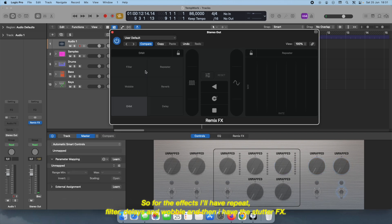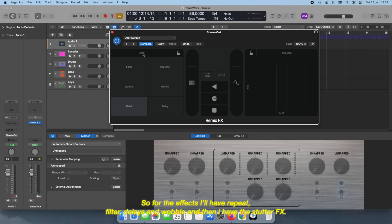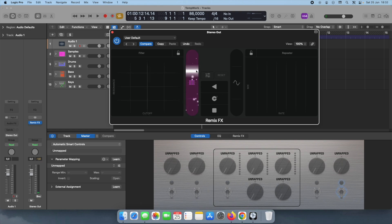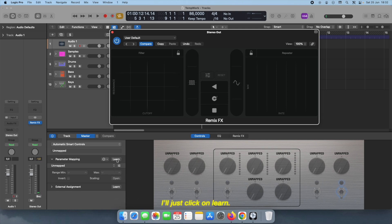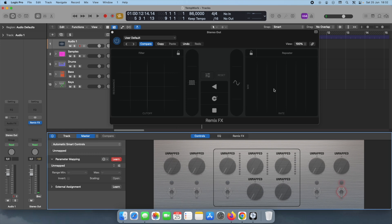So for the effects I will have repeat, filter, delays, and wobble, and then gate or the starter. And then you can use any of these actually. So starting off with the repeat trigger, I'll just click learn.